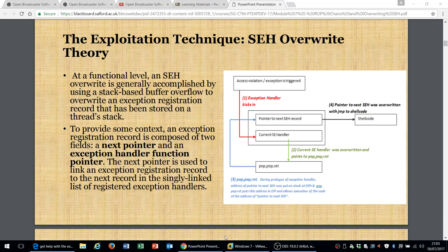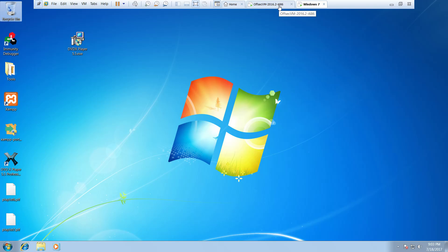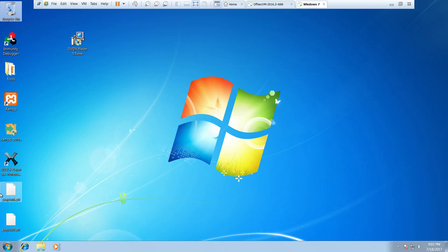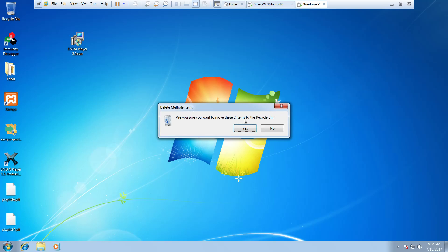Welcome to one of our BuffOverflow tutorials. Today I'm going to be demonstrating the exploitation technique of Structured Exception Handler overwrite. In this presentation we've got a Kali Linux machine and a Windows 7 machine, and in order to demonstrate this exploit I'm going to be using the DVD X Player 5.5 Professional.